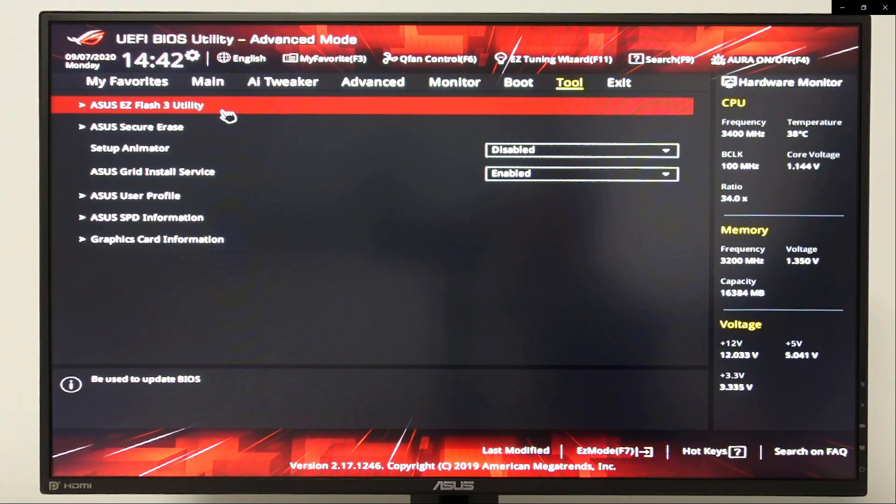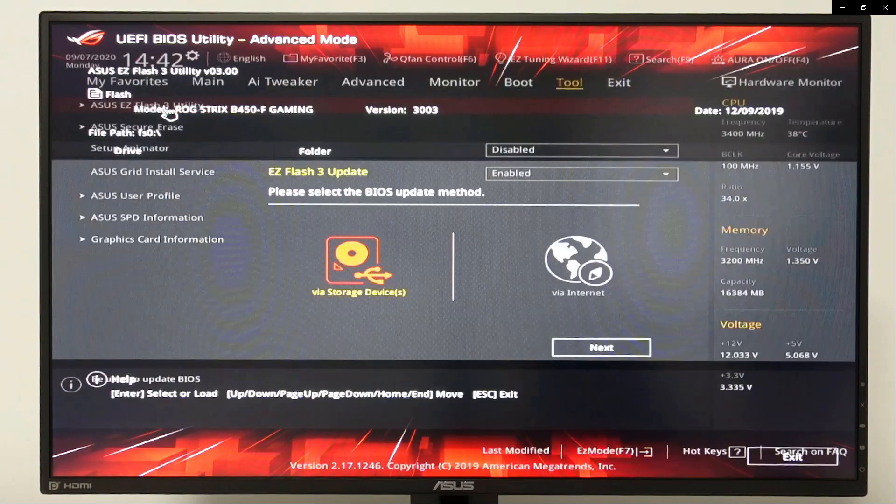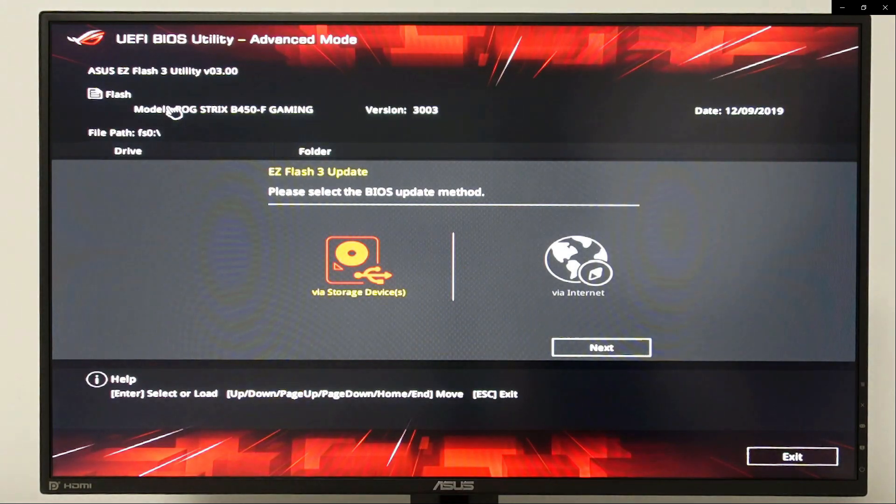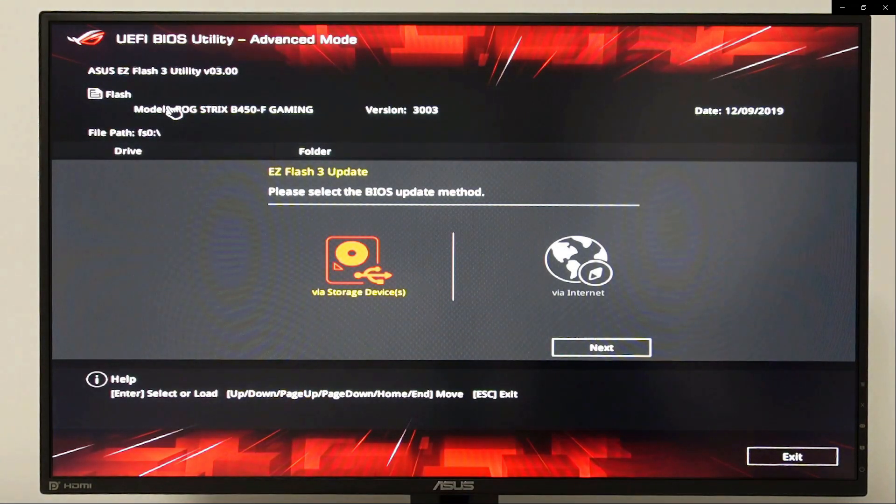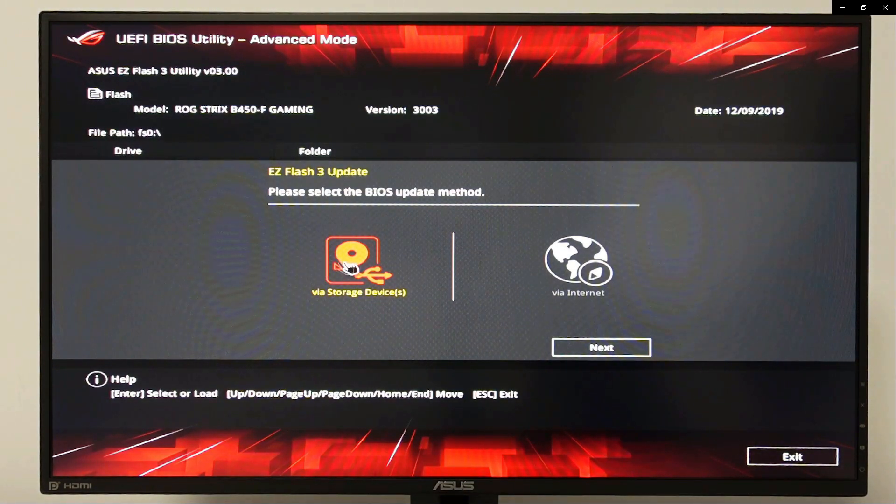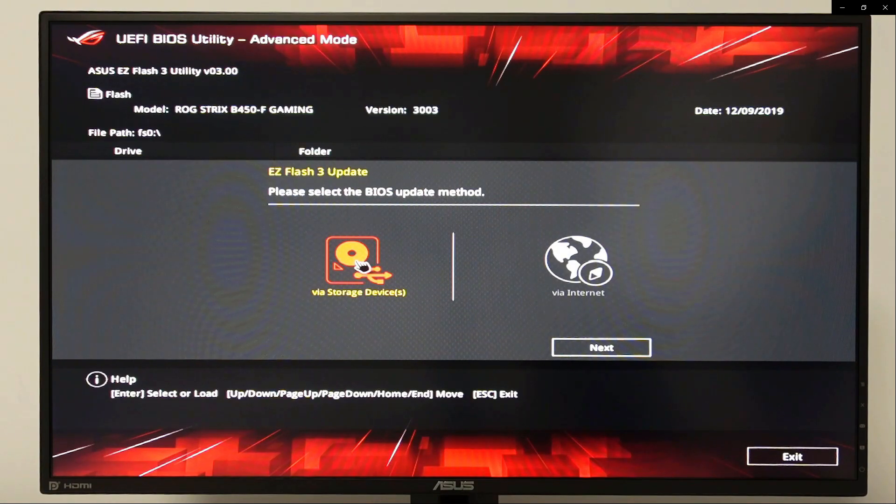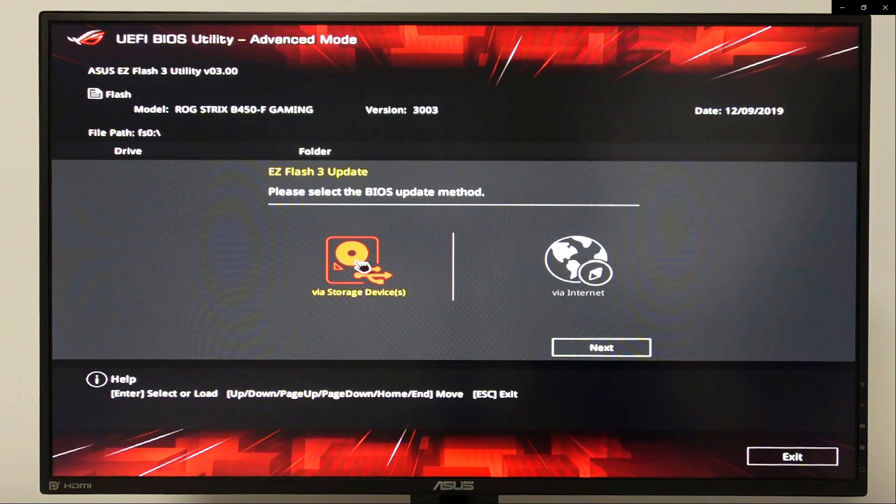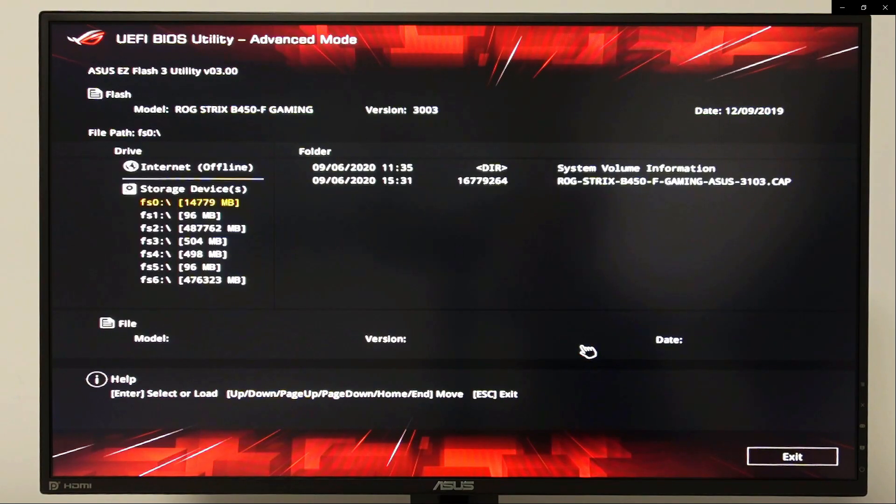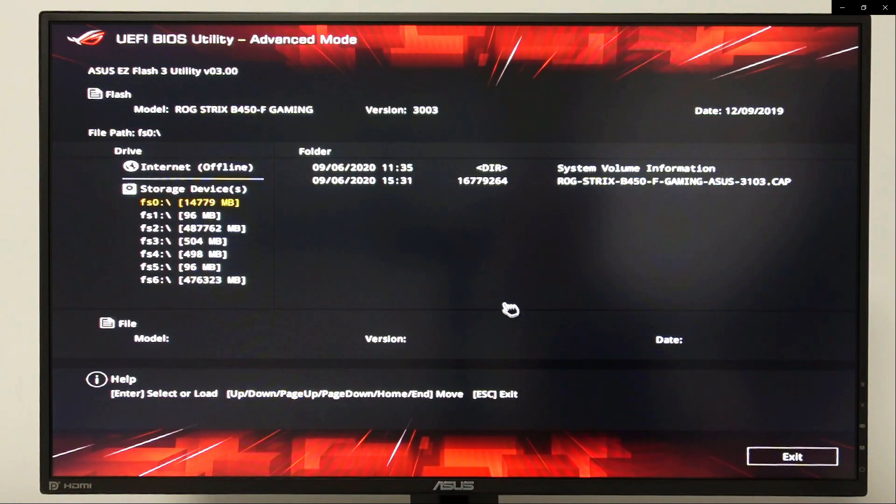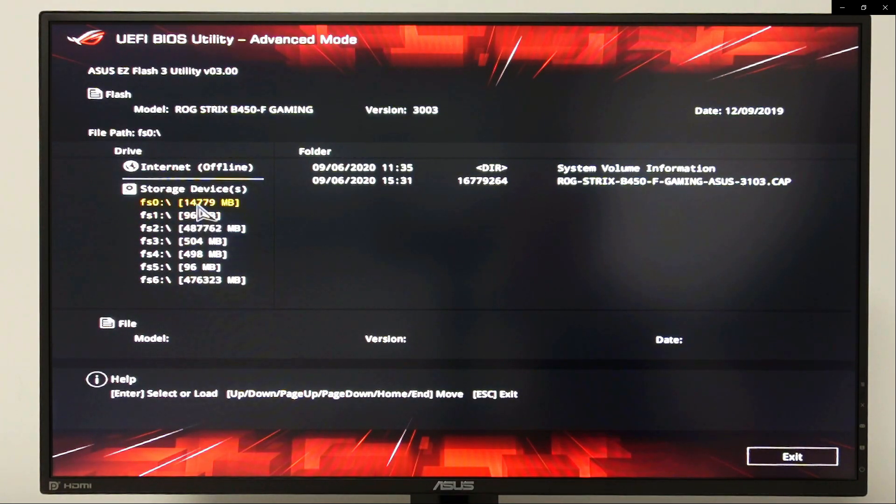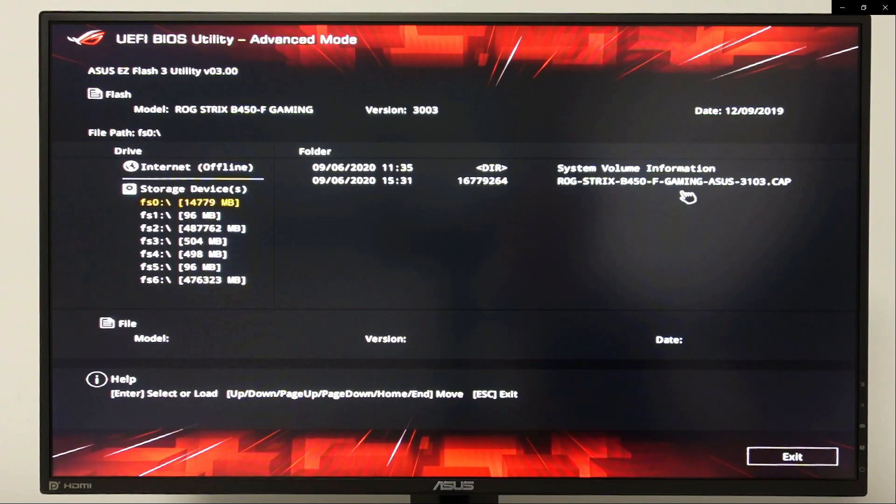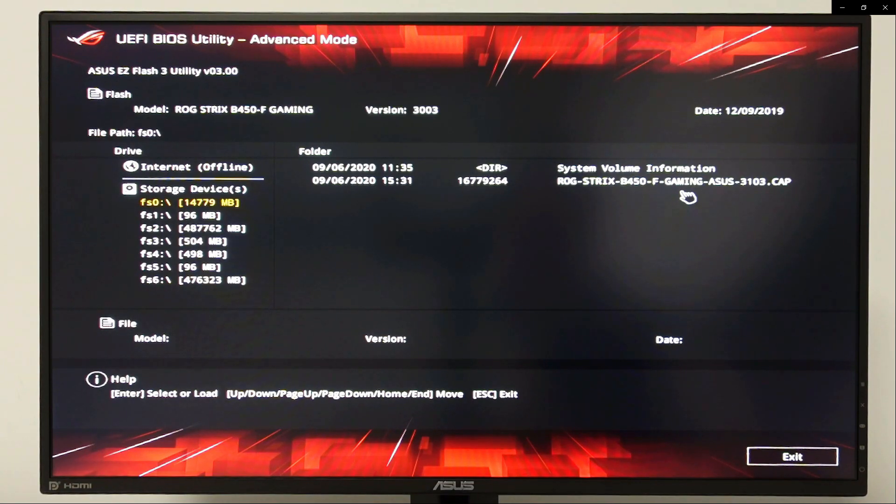And let's click that. There are two options in here, we are gonna choose storage device and we are gonna click next. In here, locate ROG Strix B450F CAP file and whenever you're ready, click the CAP file once.